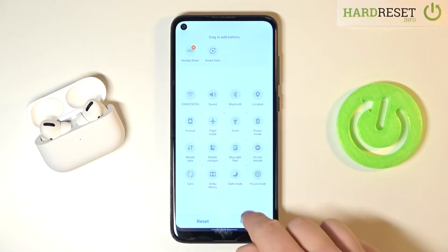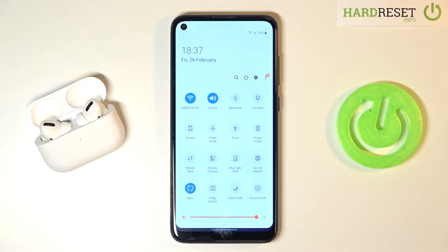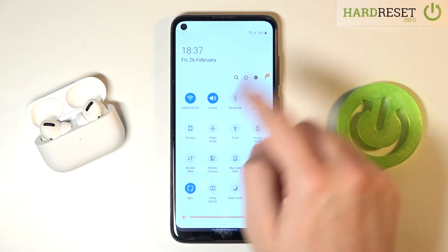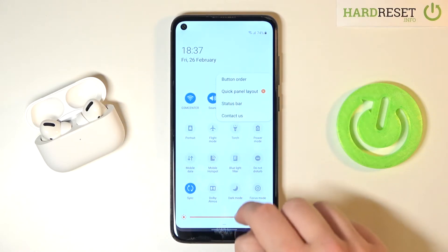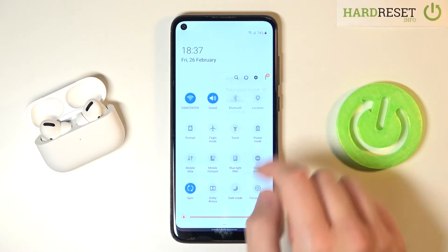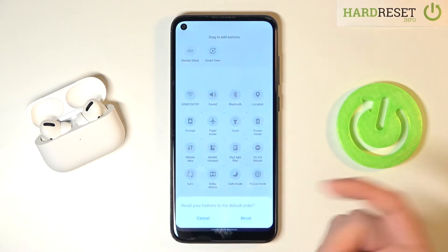If you want to save, you have to click Done. And if you want to reset the settings, go to the top right area and then tap Reset.